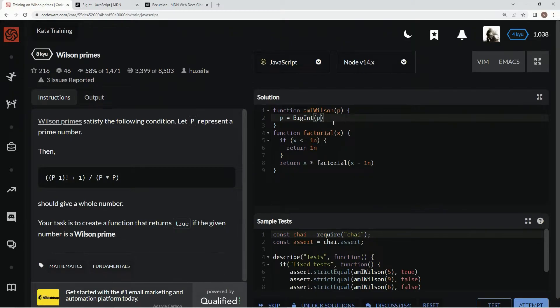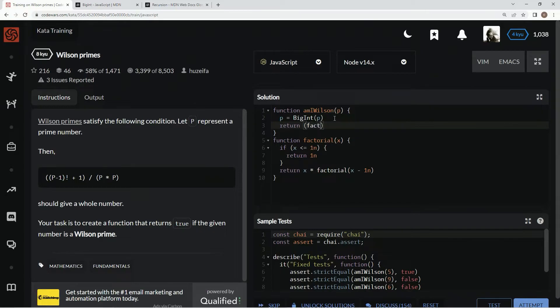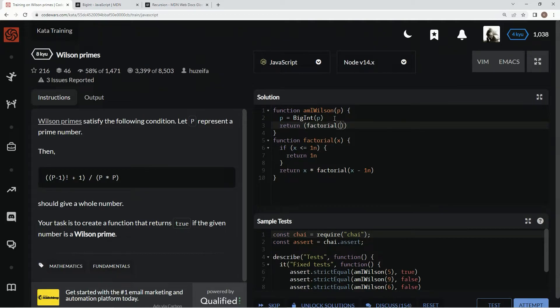And now we're going to come down here, and we're going to say return, and we're going to say factorial p minus 1n.